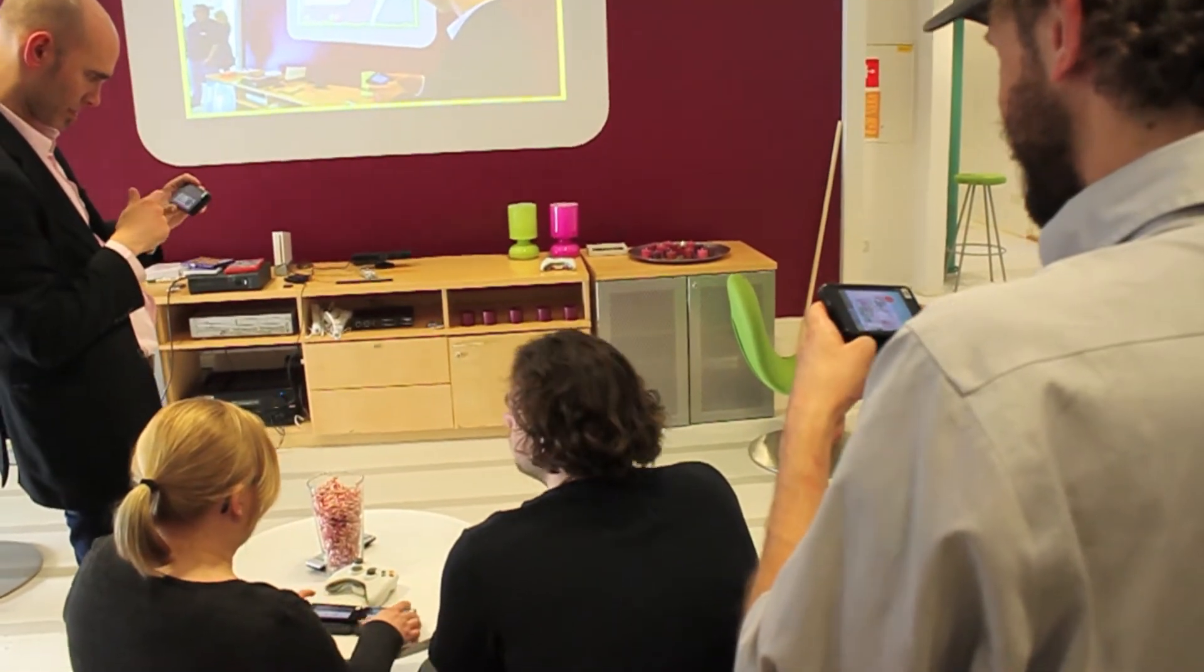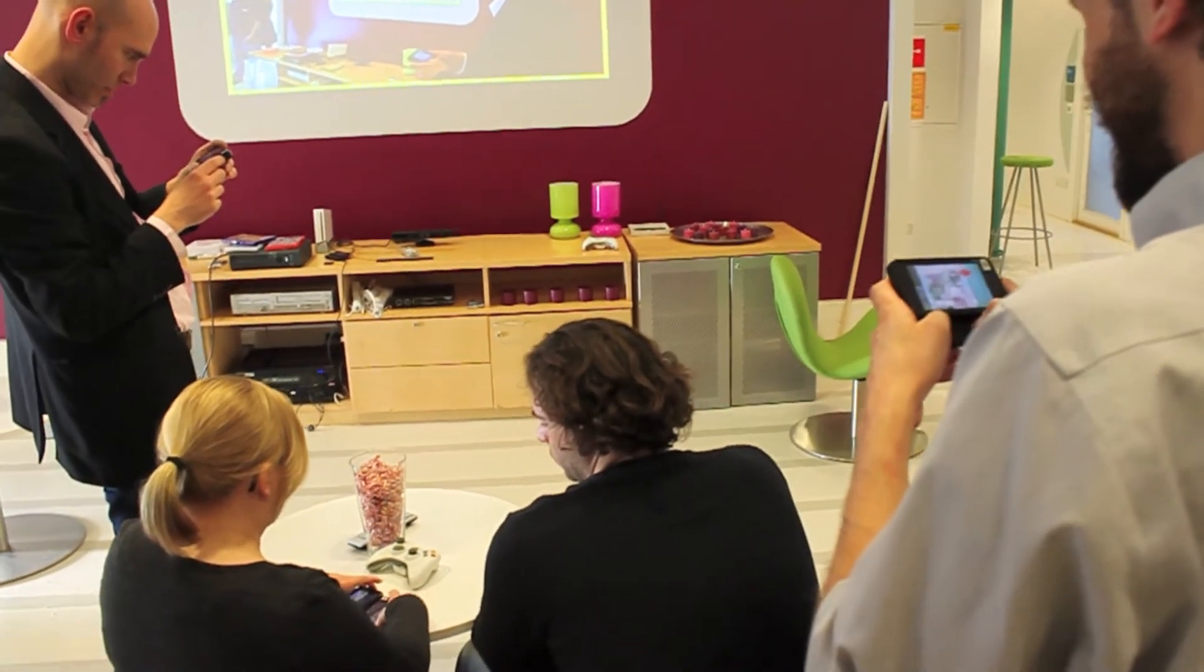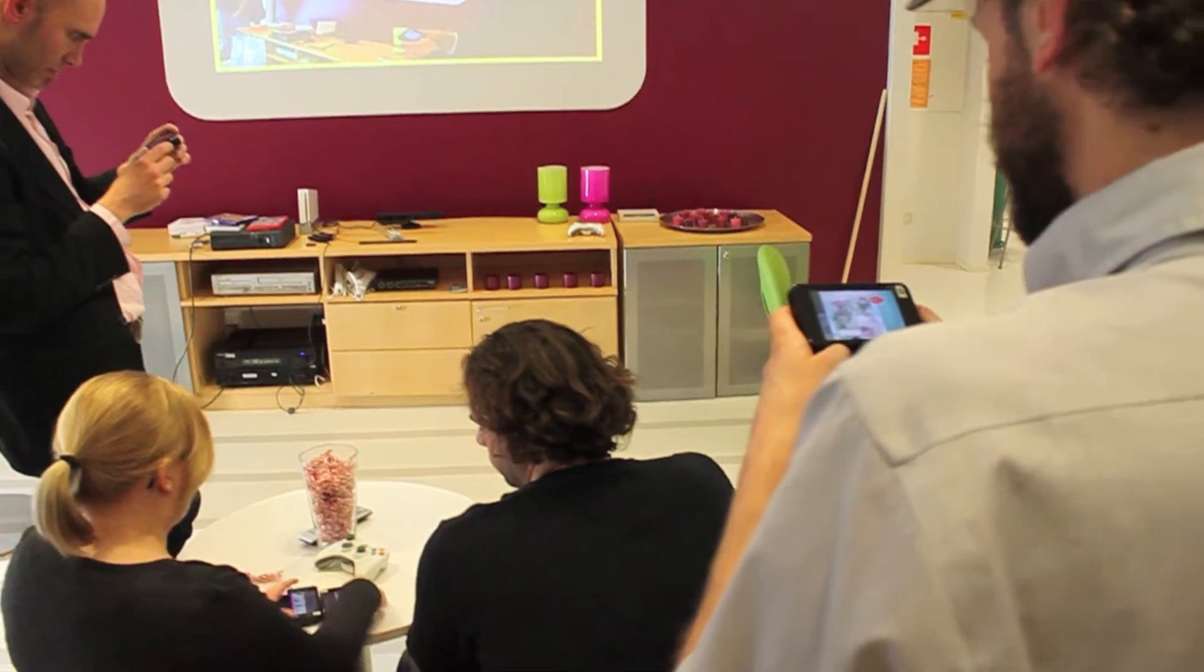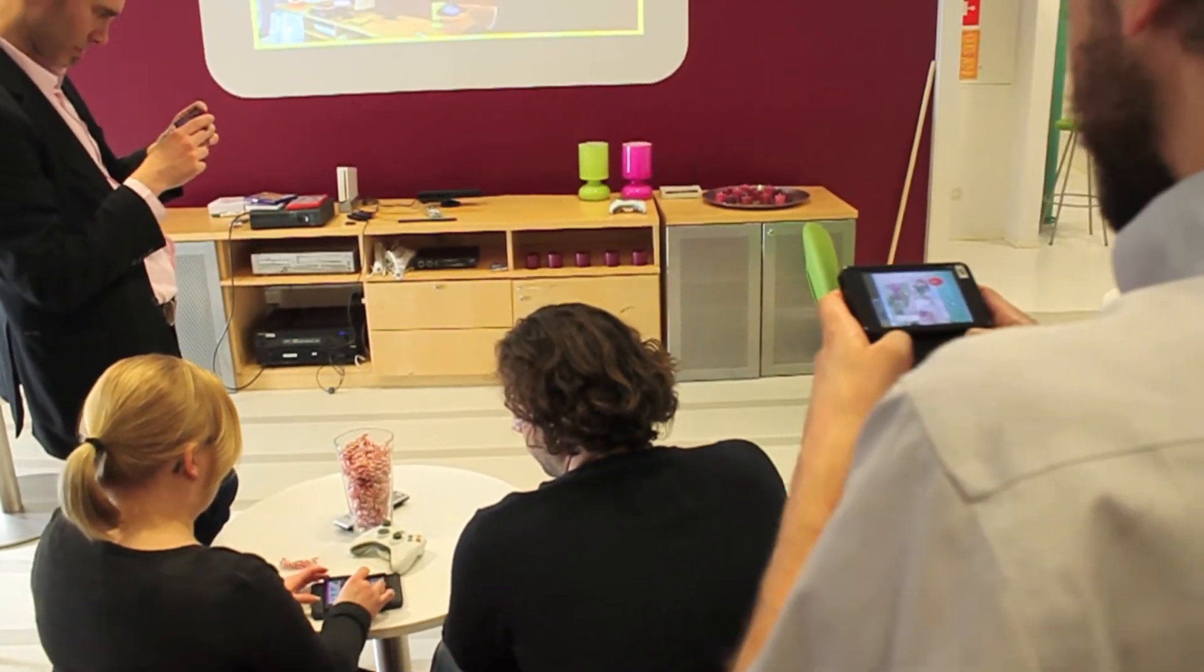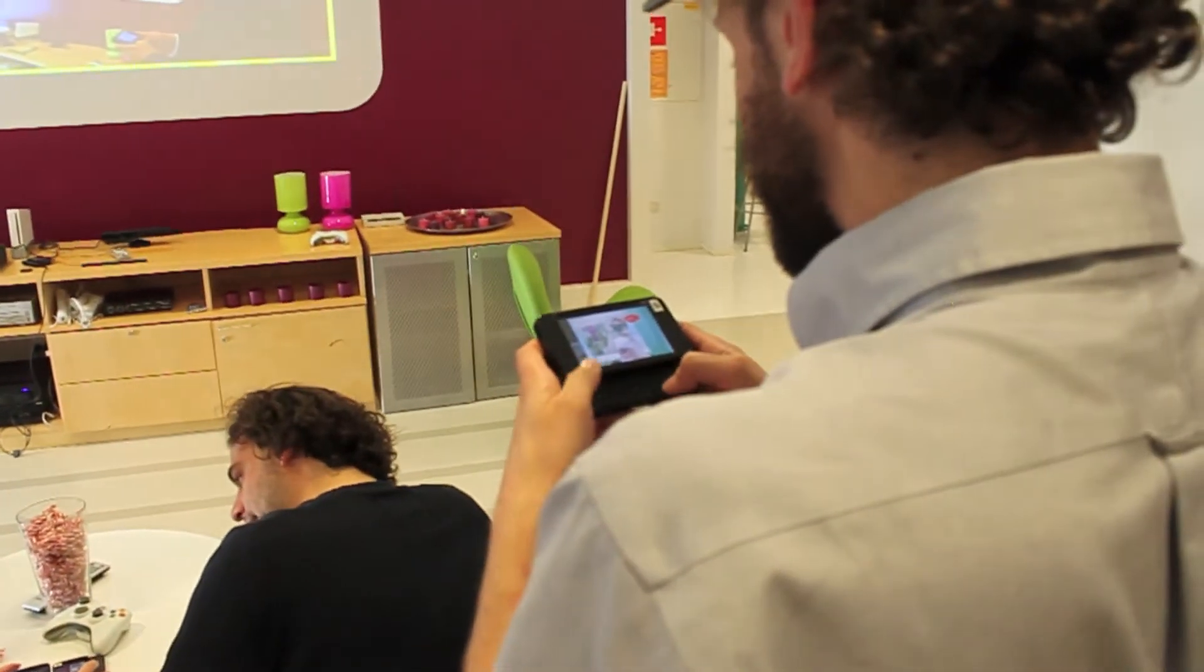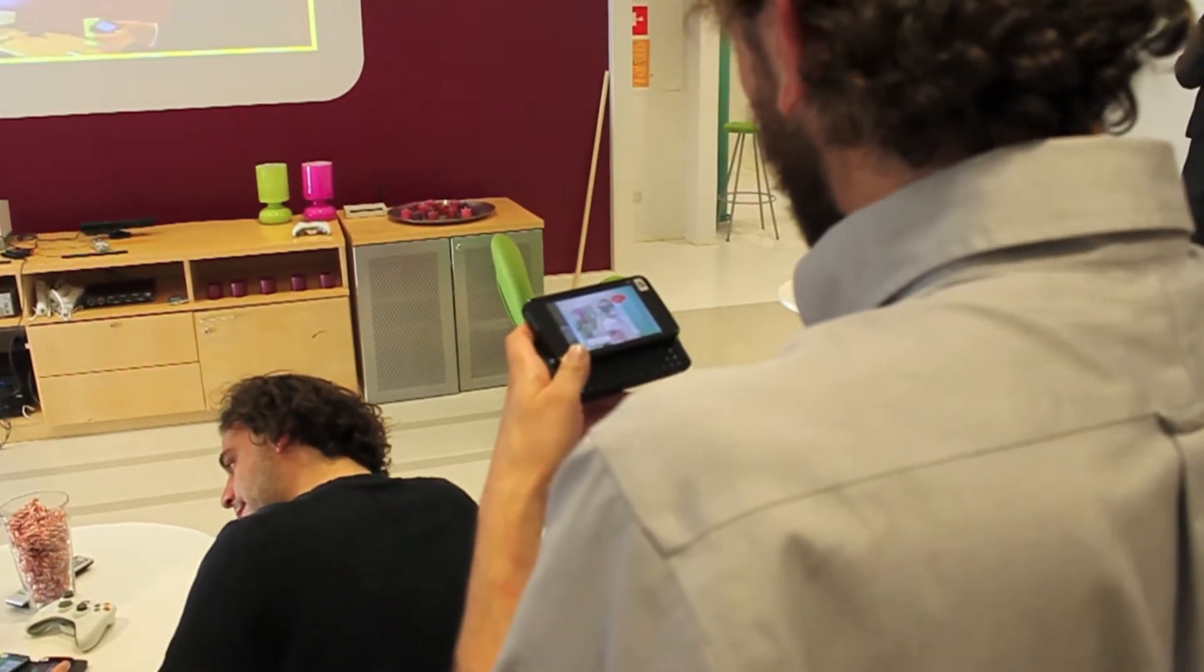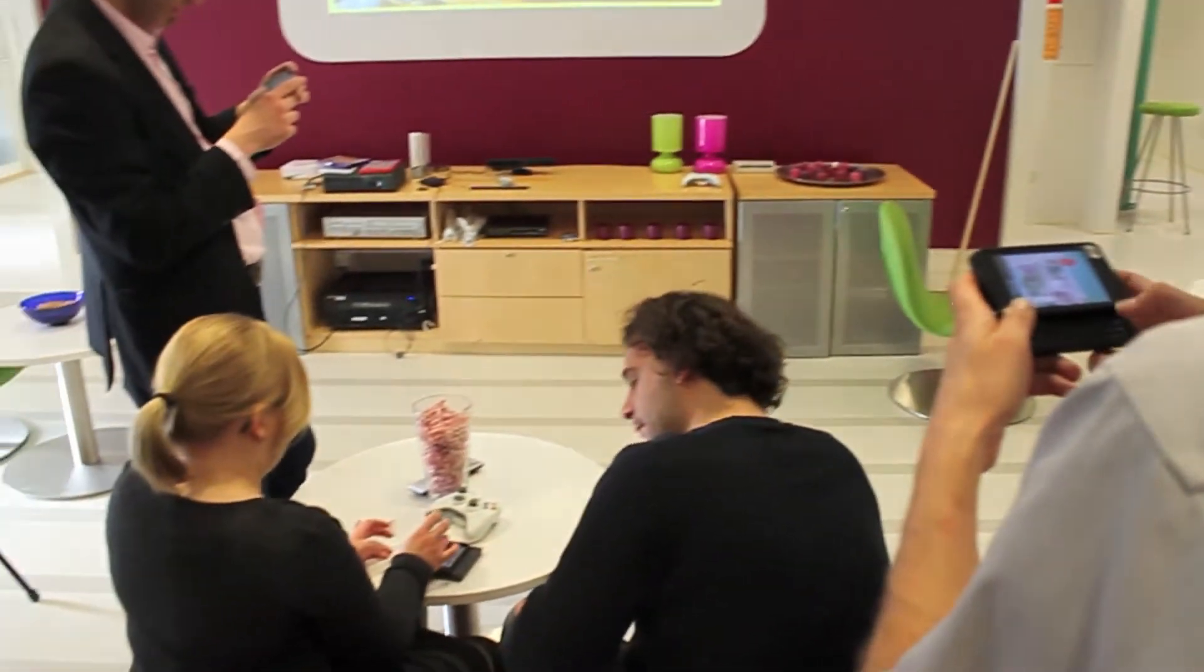MobiComics is a collaborative tool that allows small groups of people to create, edit and share comic strips using their mobile phones, as well as to publish them onto public displays.